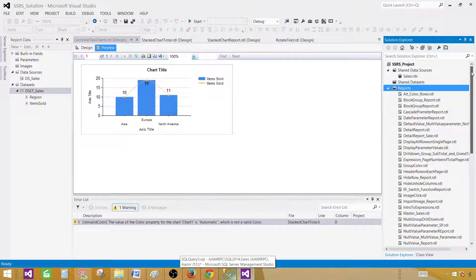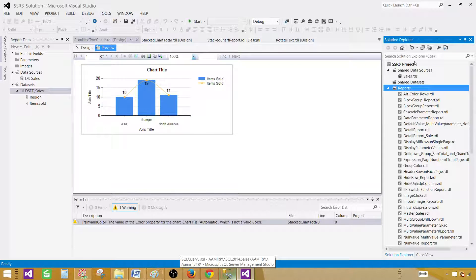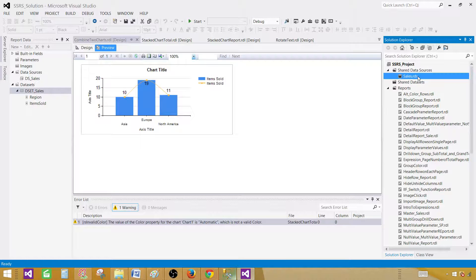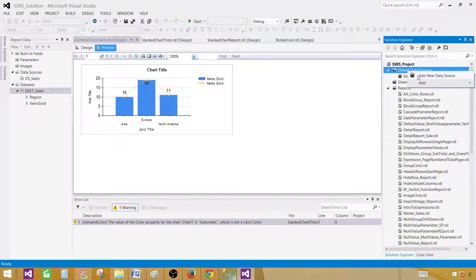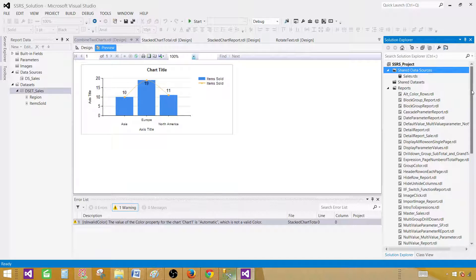So I have an SSRS project already open and the next thing we need is shared data source. If you haven't created the shared data source go ahead and right click and create a new one. In my case I have already created the shared data source.